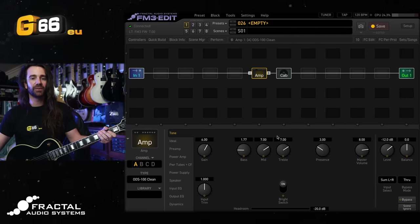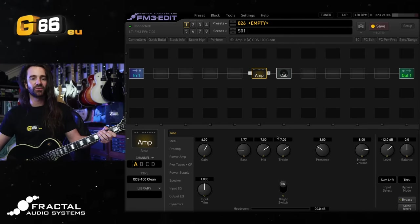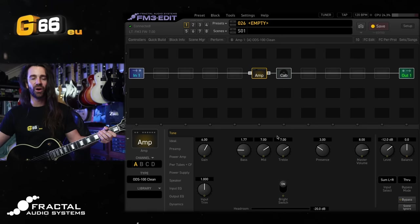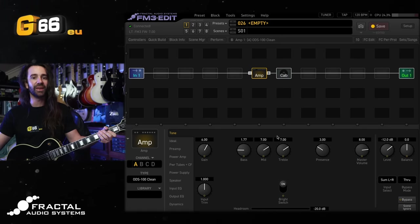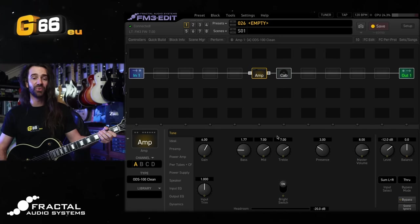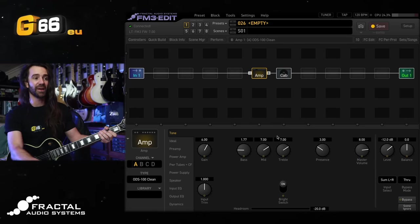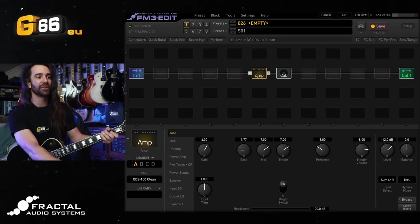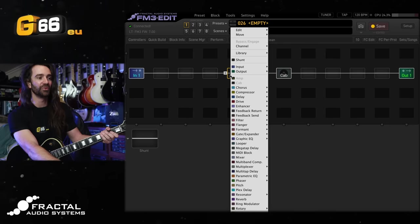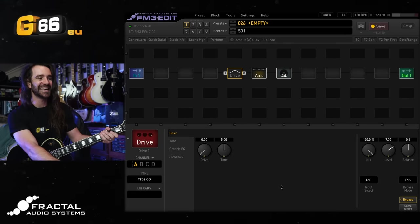Let's get started by talking about boosts. It's really common to use a drive pedal in the real world or in the fractal as a boost where you turn the drive all the way down and you use the level control to hit the front end of the amp harder.